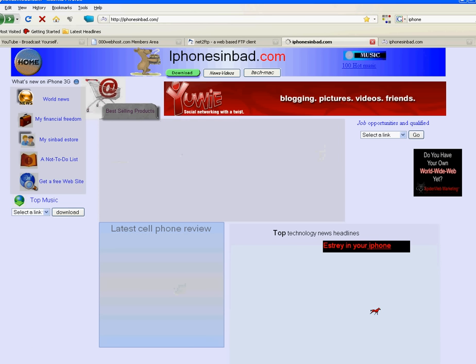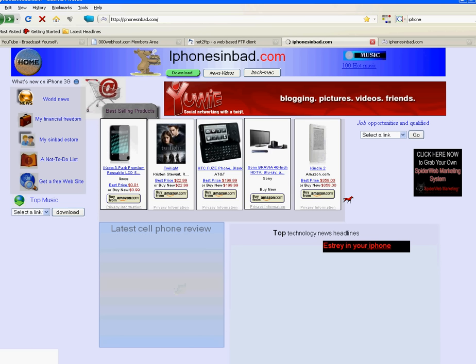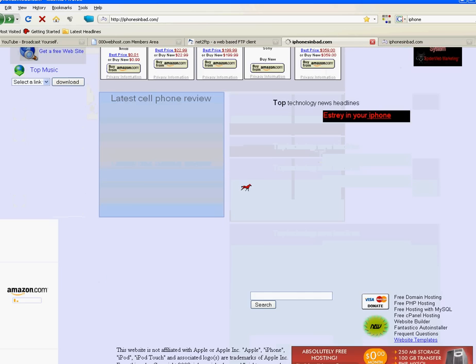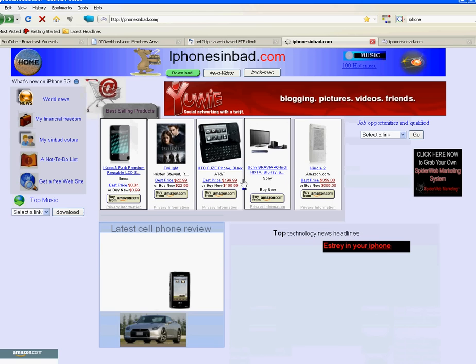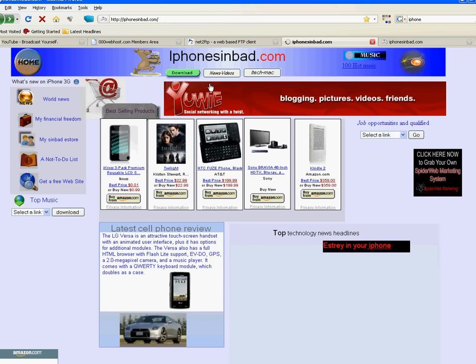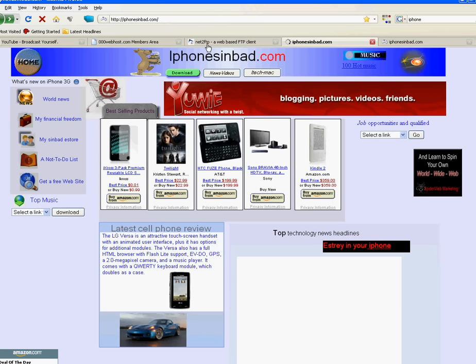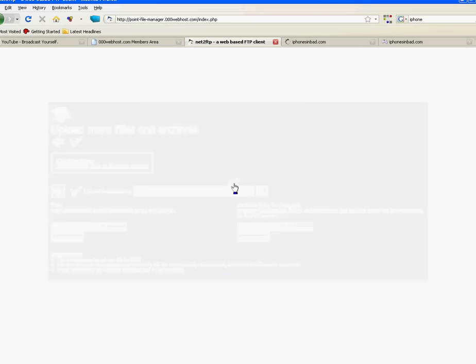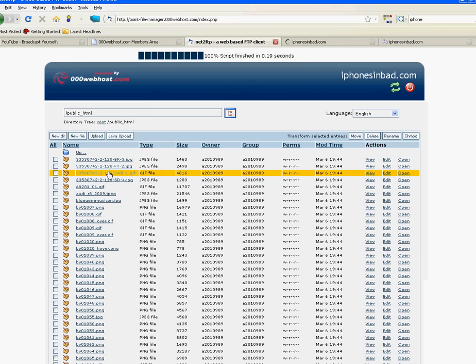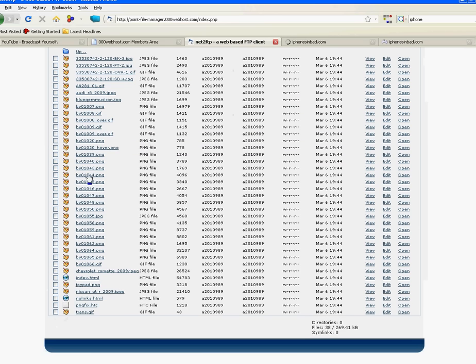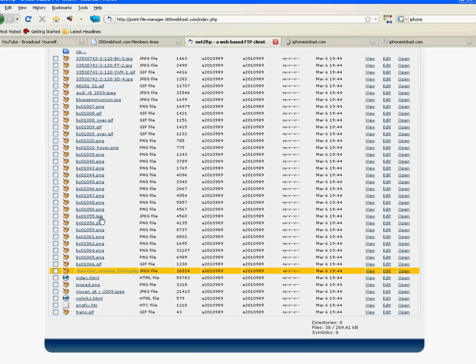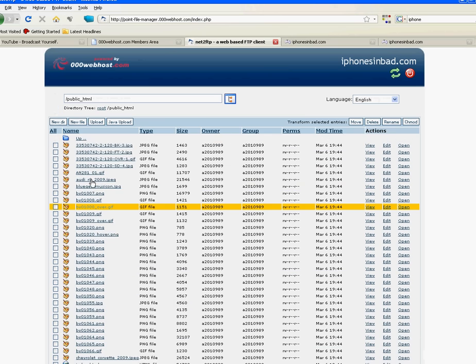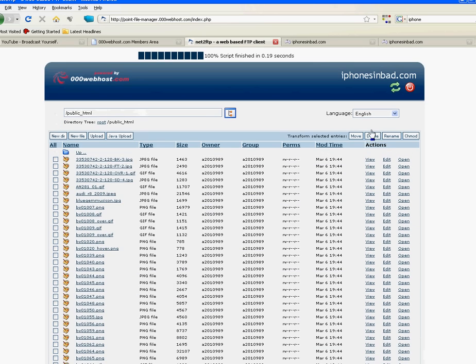Right now this is my current website right now. Let's do one thing, let's go to my server and let's go back. This is everything that I have.